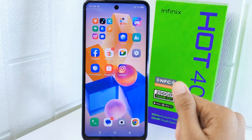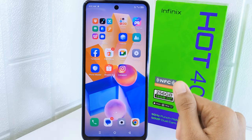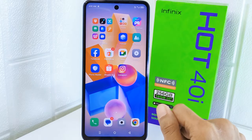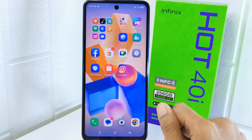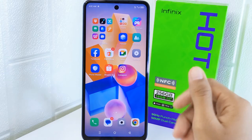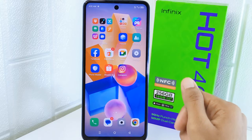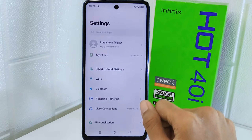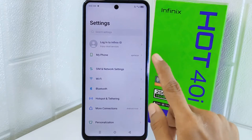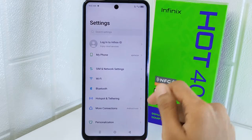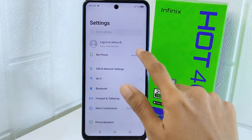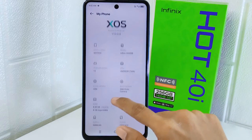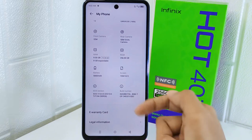Based on your preferences and needs, let's get started with the tutorial. First, open the Settings menu on your device. Here, select the 'My Phone' option, then scroll down a little bit and find 'Build Number'.